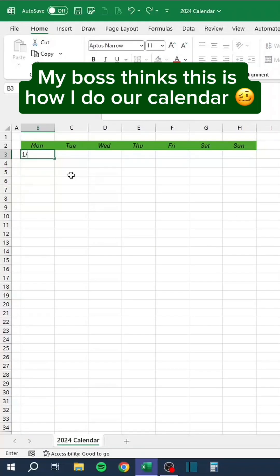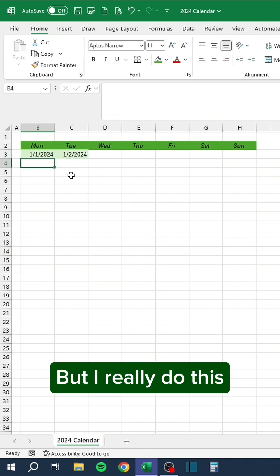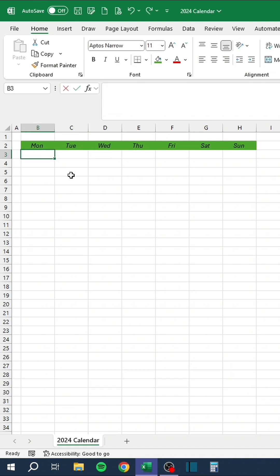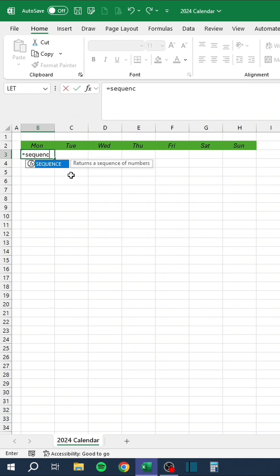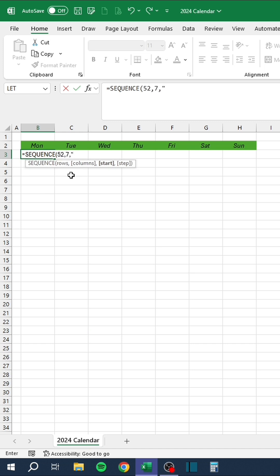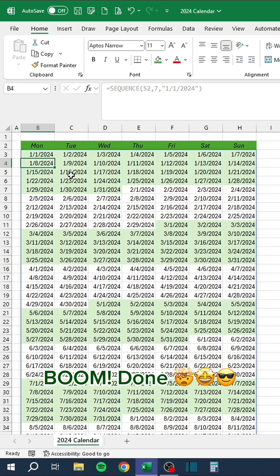My boss thinks this is how I do our calendar. But I really do this. Boom. Done.